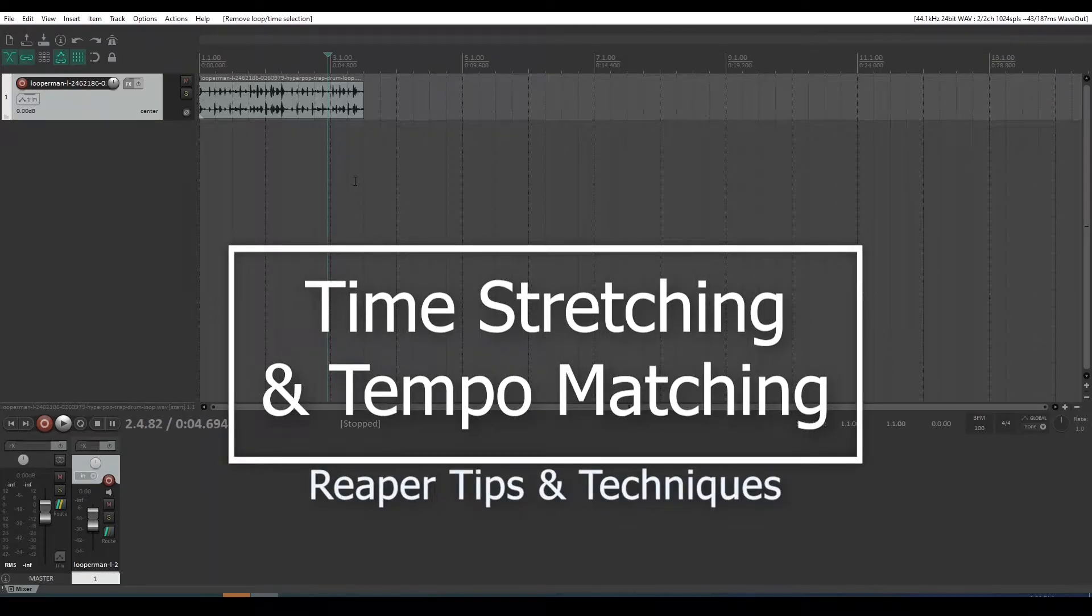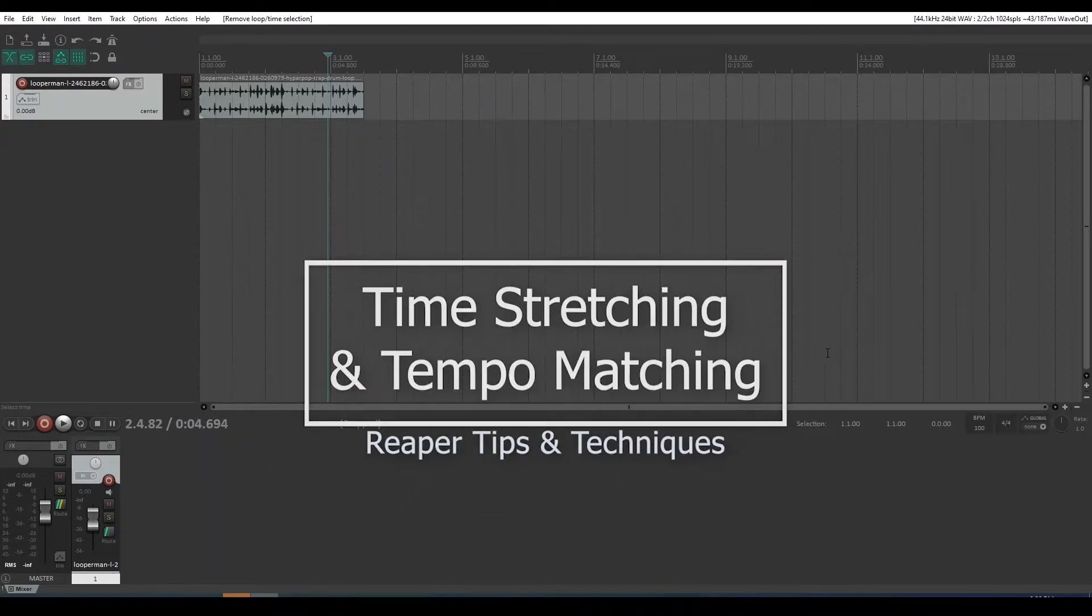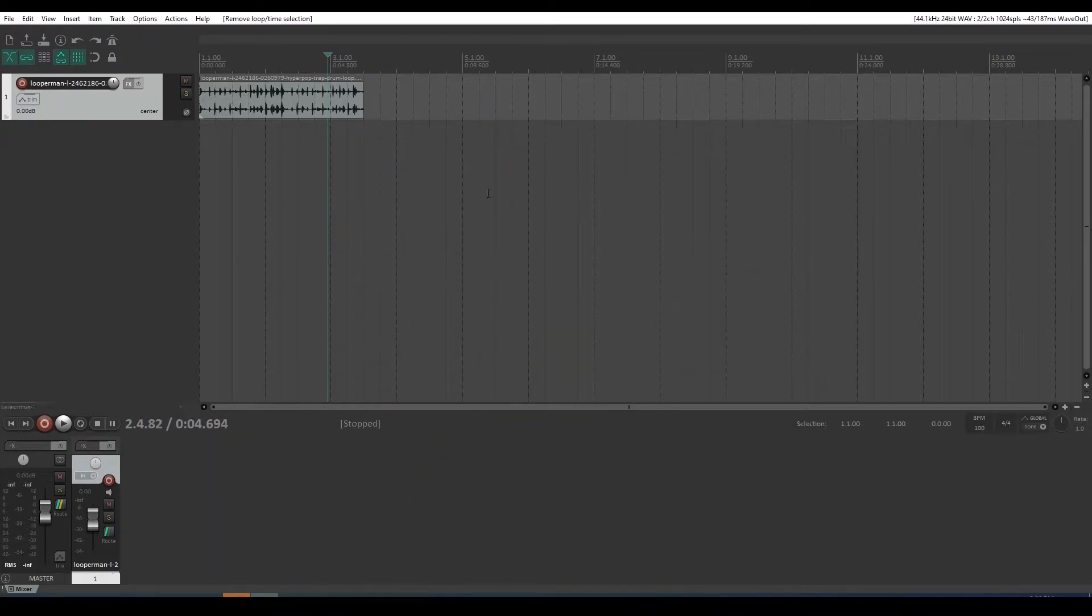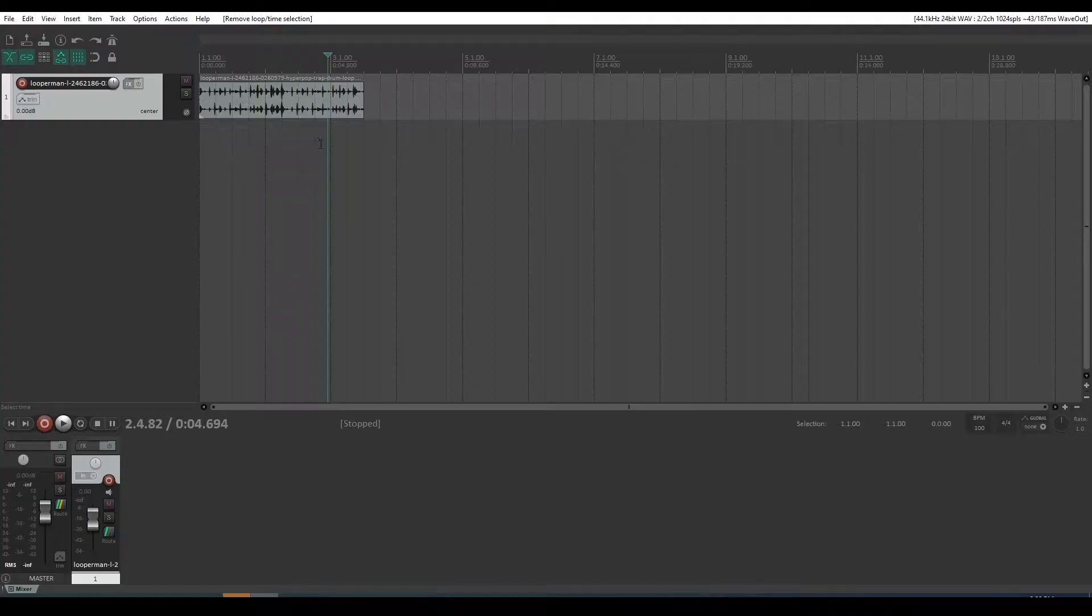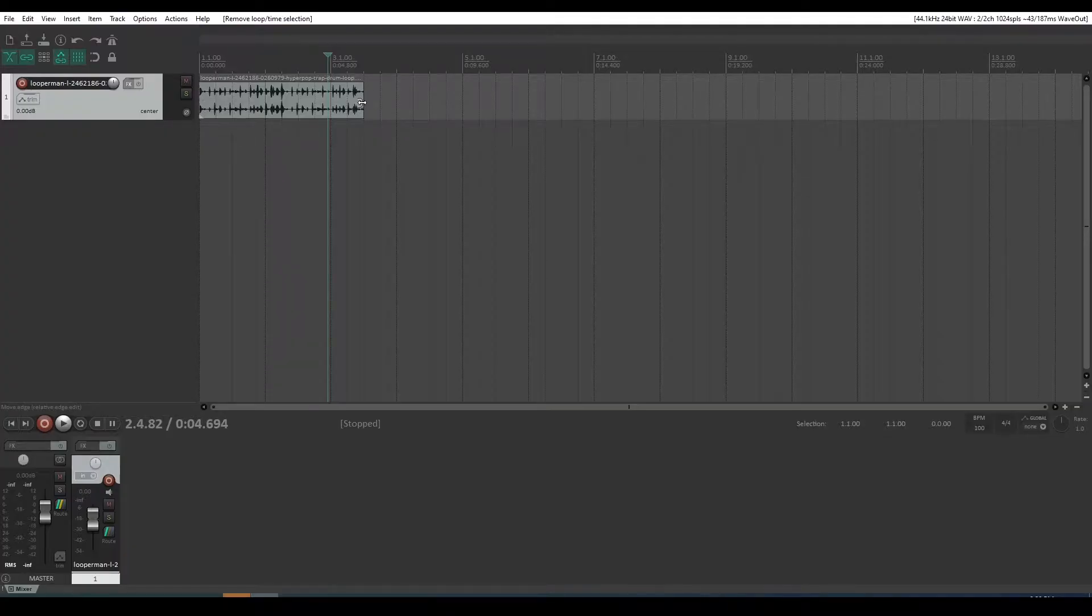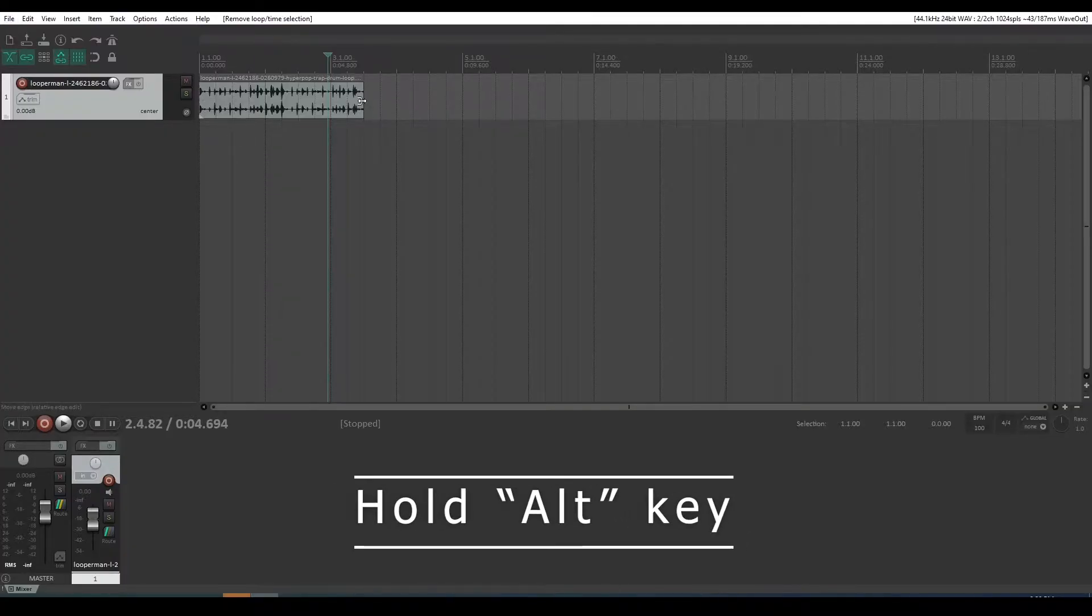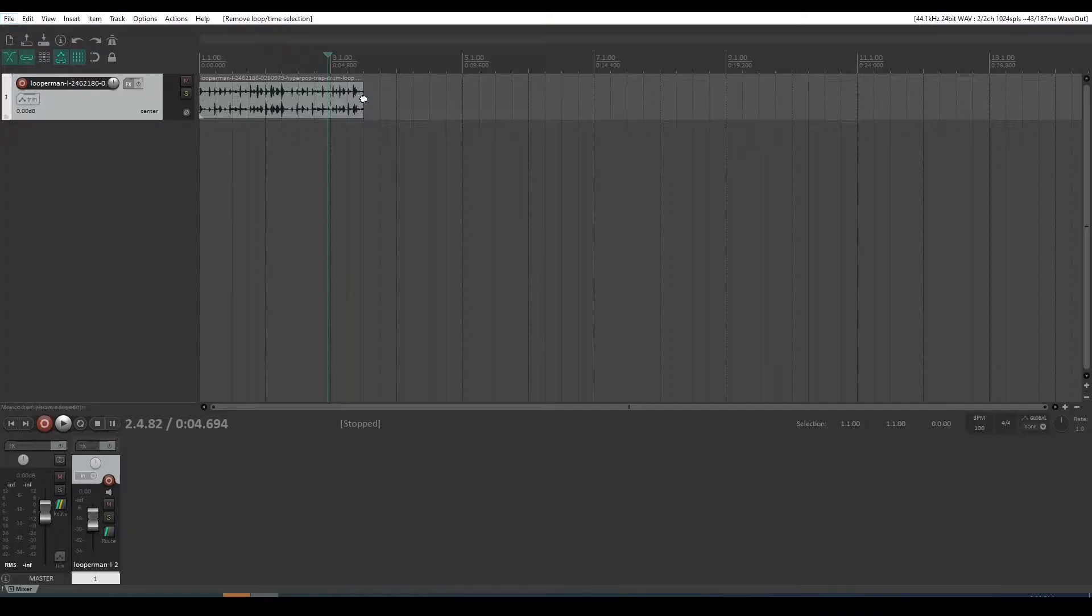So how do we make our loops that we bring in match the tempo of our project and fit within the project grid? The way I like to do it is with the time stretch tool, which you'll see if you press ALT. The trim tool changes into the time stretch tool.